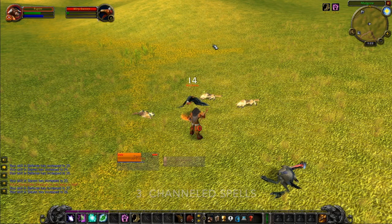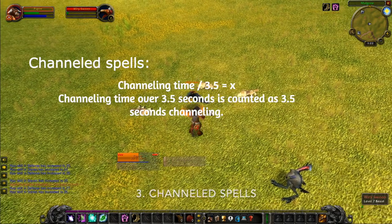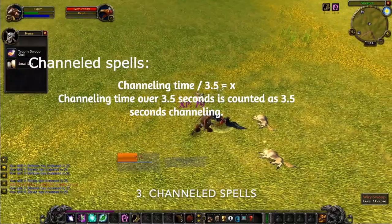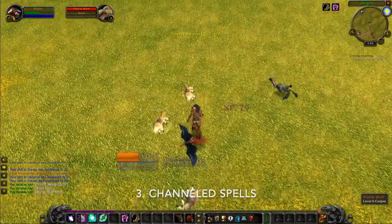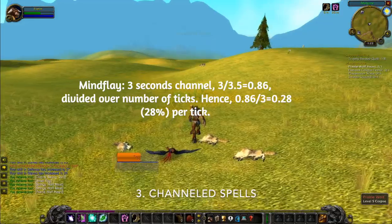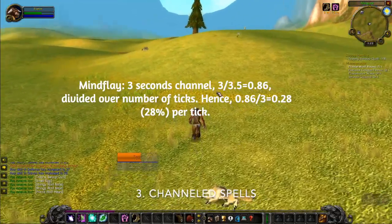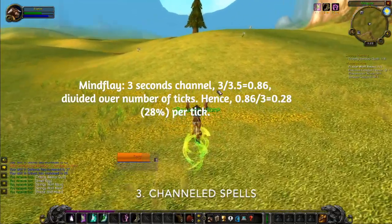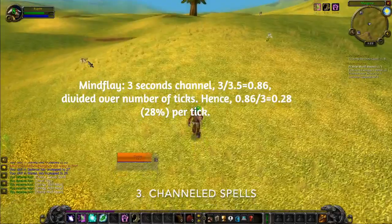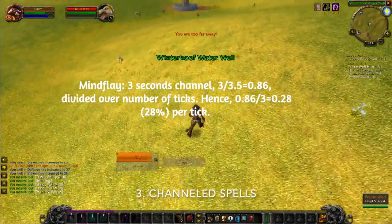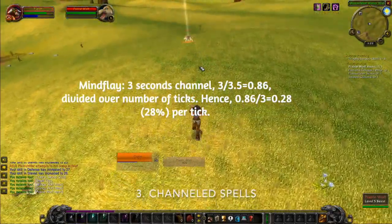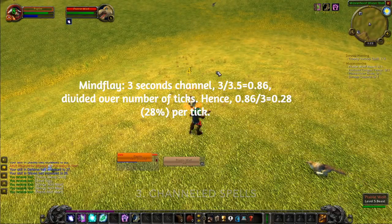For channeled spells, it's channeling time divided by 3.5. Mind Flay, with a 3-second duration, gets a 0.85 coefficient. It is then divided over the number of ticks, meaning 28% bonus per tick, for a total of 85% bonus over the duration.